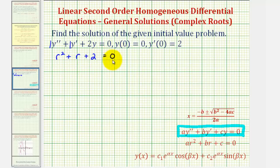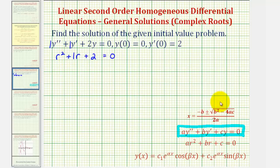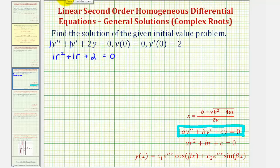Unfortunately, this is not factorable because there are no factors of positive two that add to positive one, so we'll have to solve this using the quadratic formula, where a is one, b is one, and c is two. So instead of x, we'd have r.